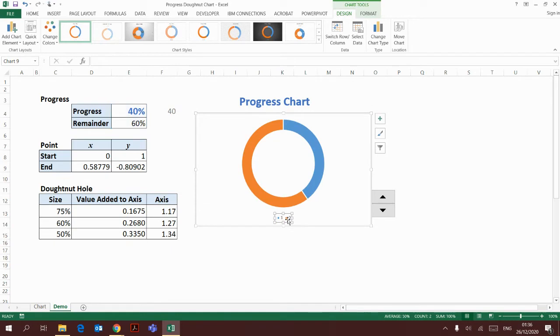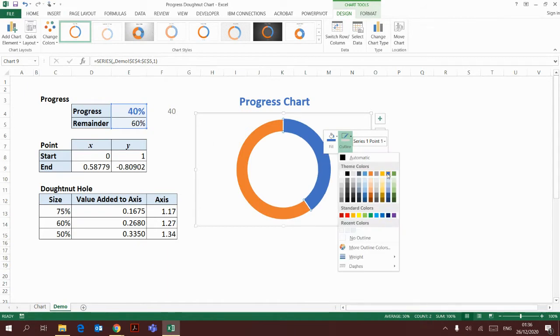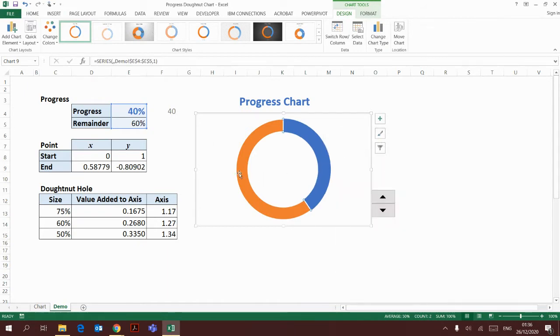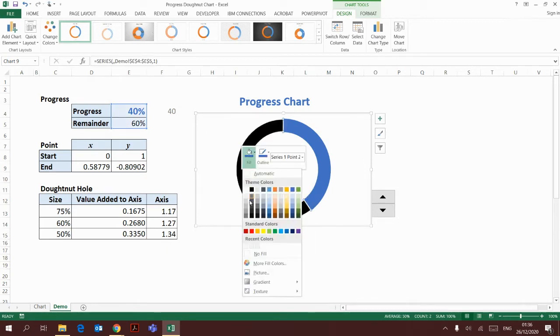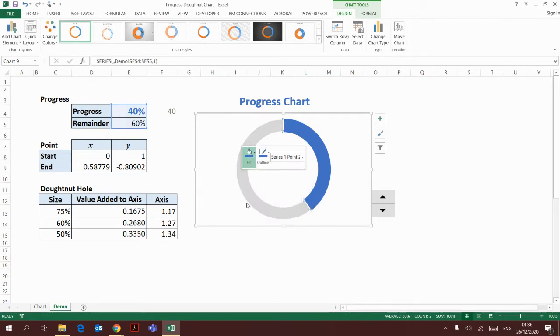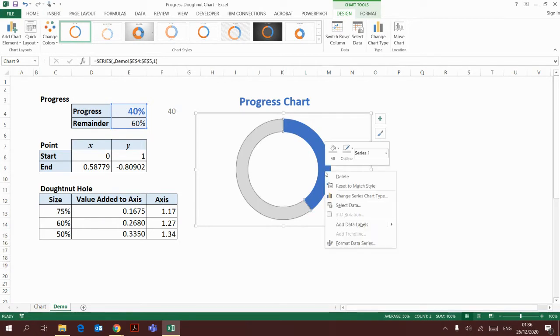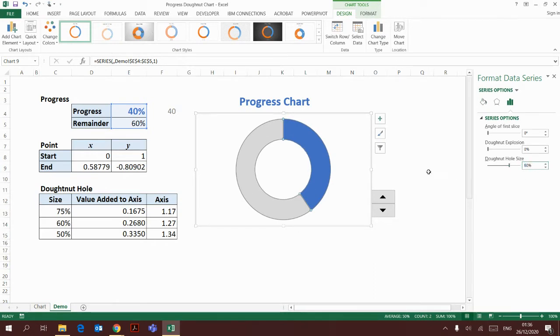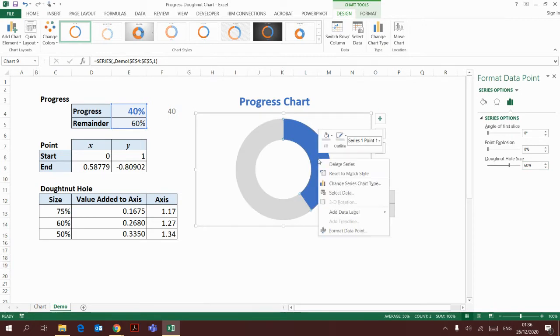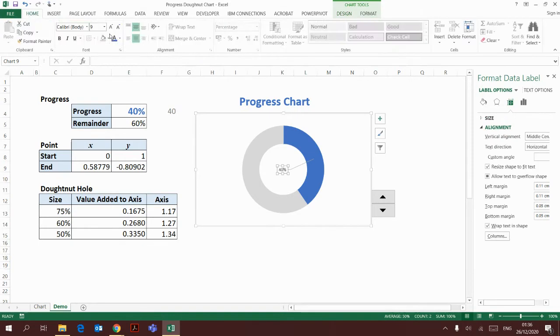Here I'm going to adjust the color of the chart. I'm putting blue for the progress and grey color for the remainder. I'm going to adjust the donut circle, reducing the donut hole to 60%, and adding a data label to show the percentage progress.